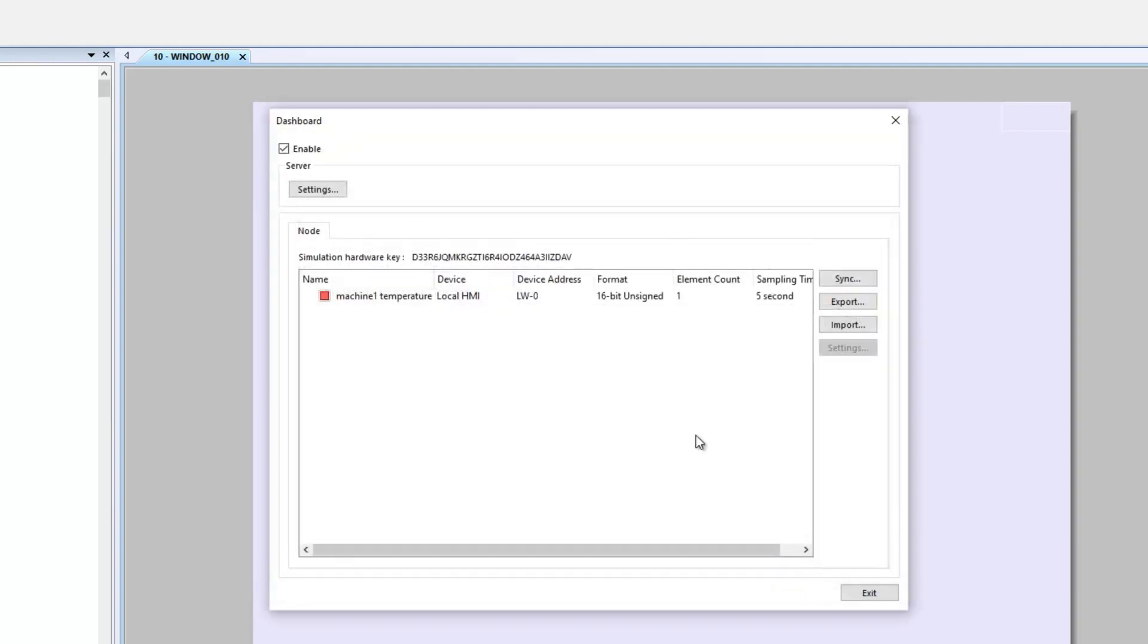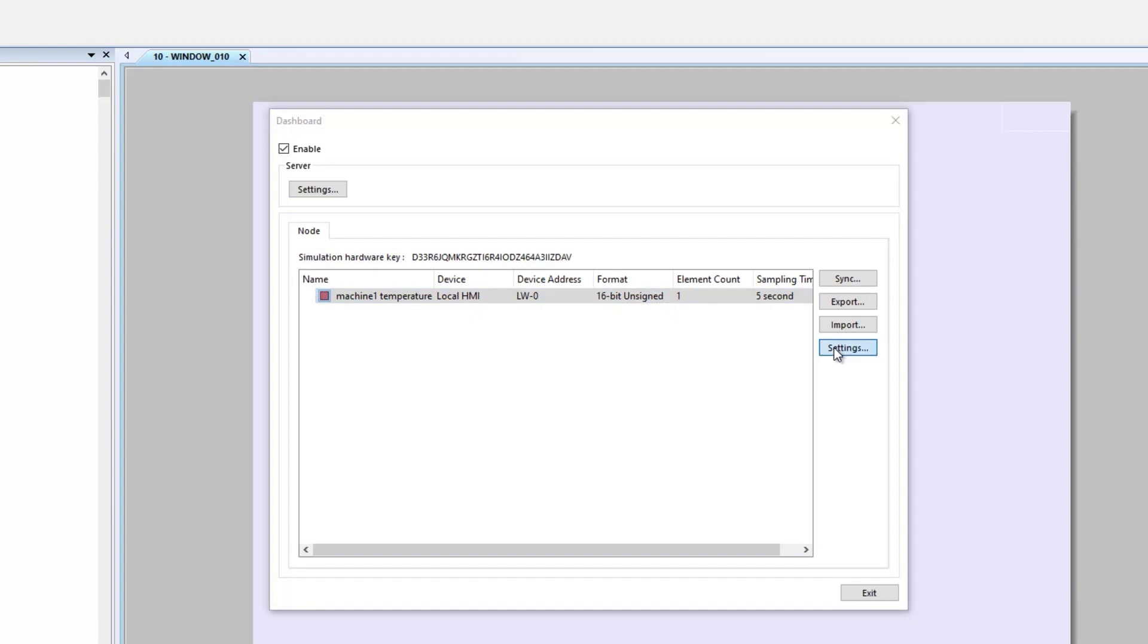Here you can see the HMI information and the tag in data source. Double-click on the tag or click Settings on the right to change the register.